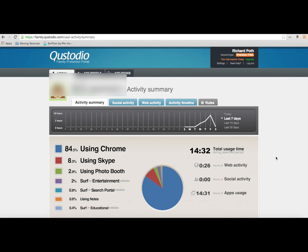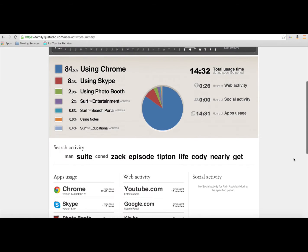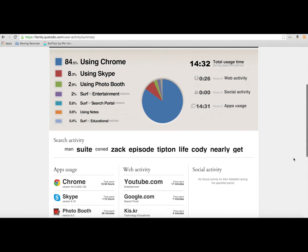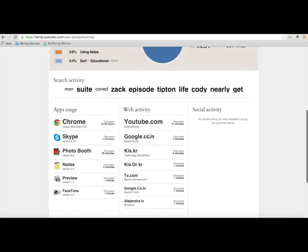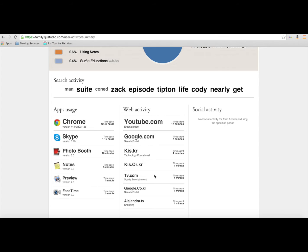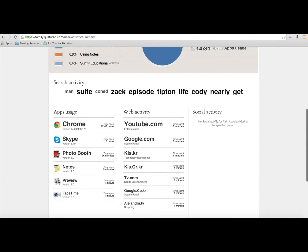As we scroll down, we can actually see the different applications that my daughter is using, and we can see the search activity that they've done. As you can see, the different websites that my daughter has actually accessed.